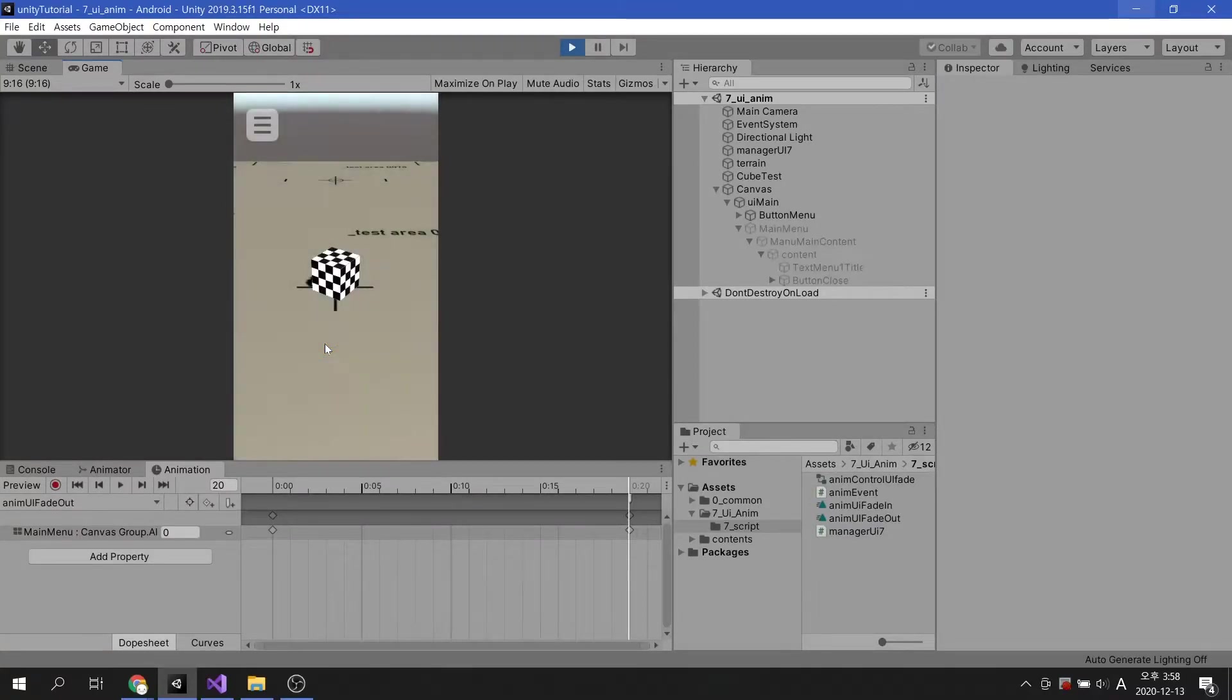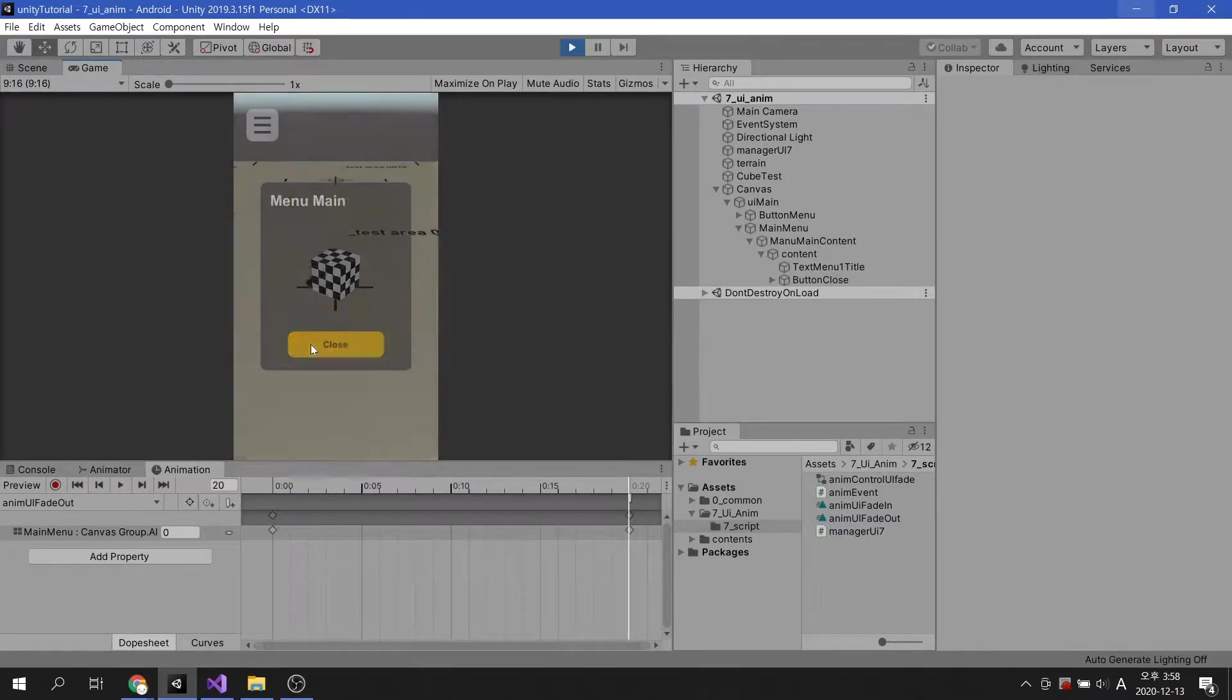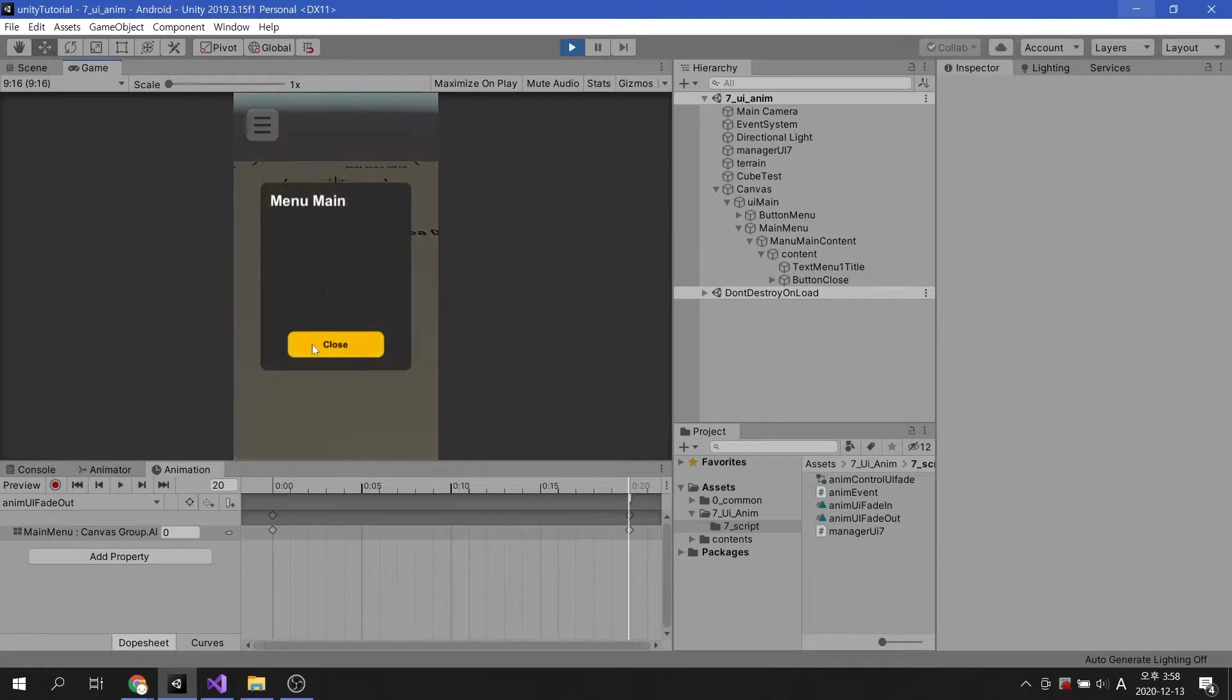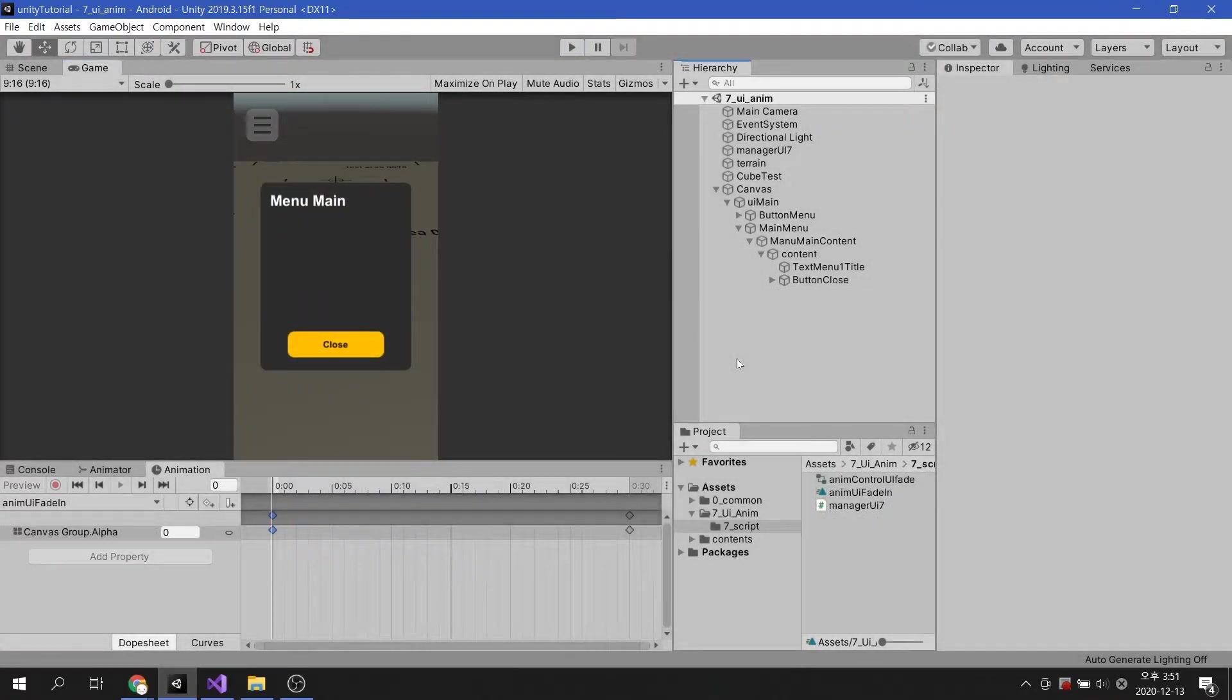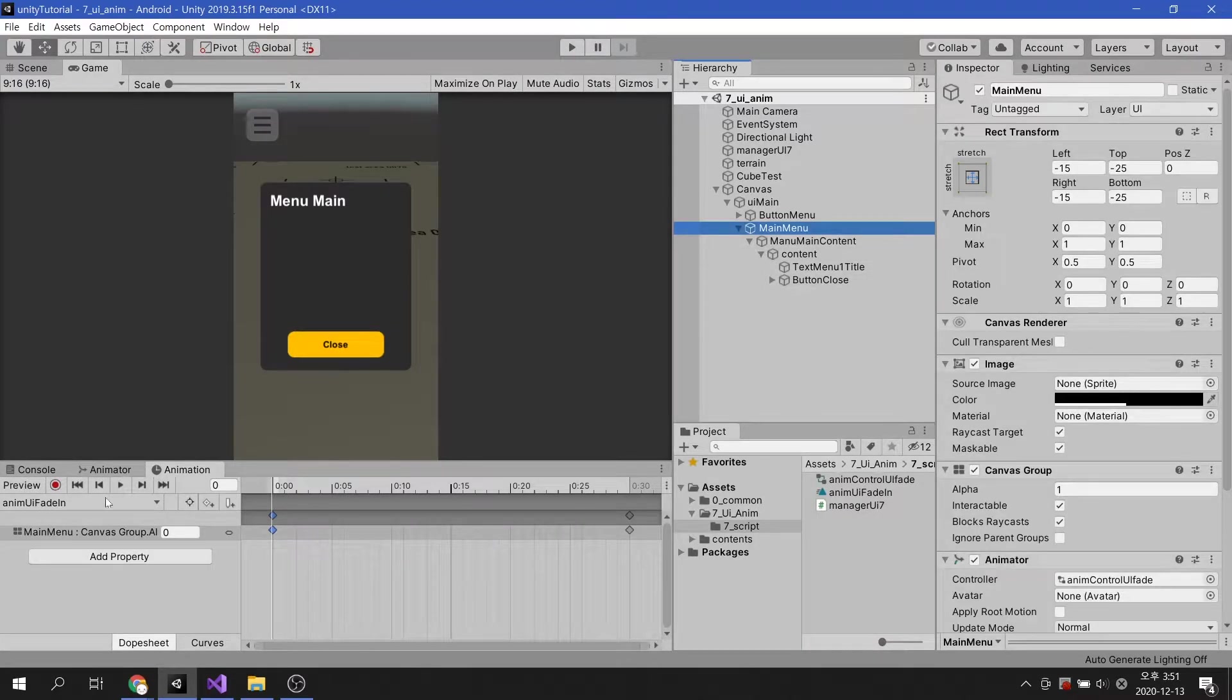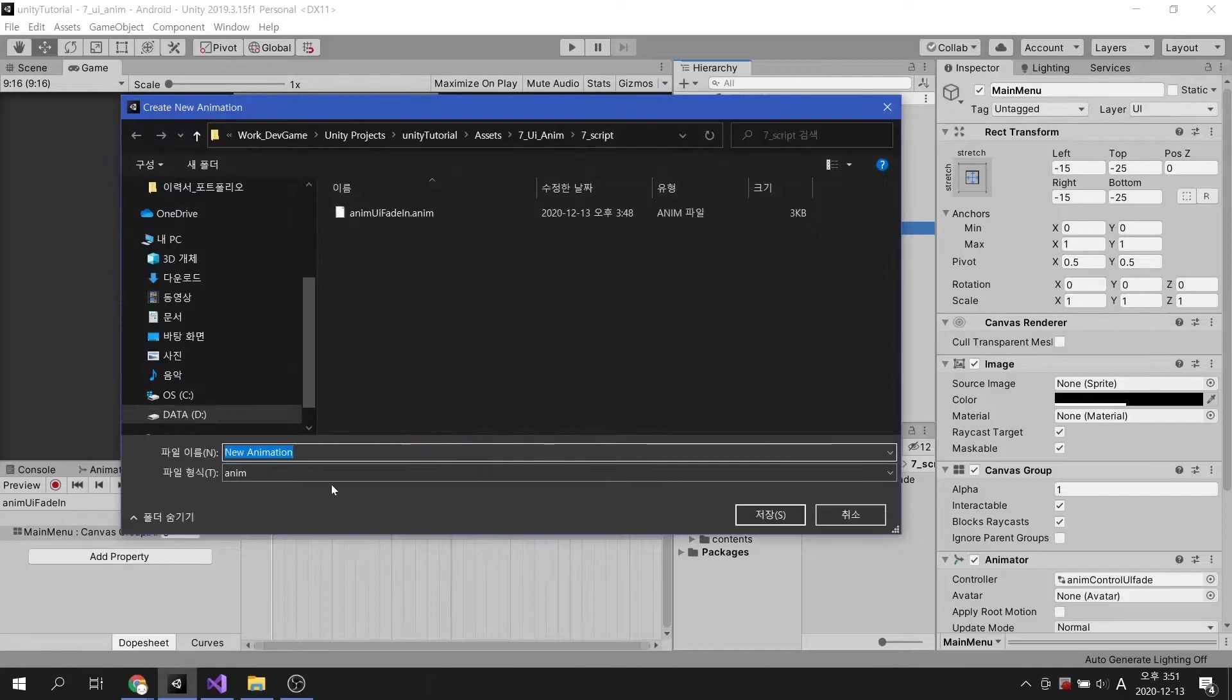Following last time, today we will look at how the main menu disappears smoothly. After making sure the main menu is selected, we will create a new animation clip in the animation tab.